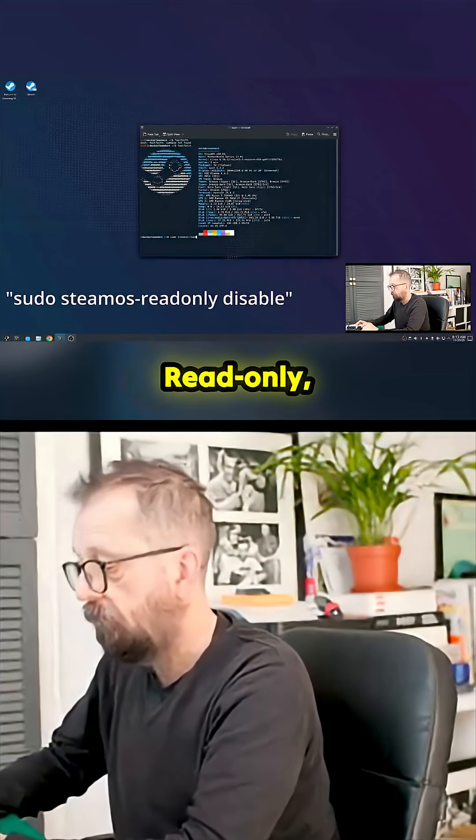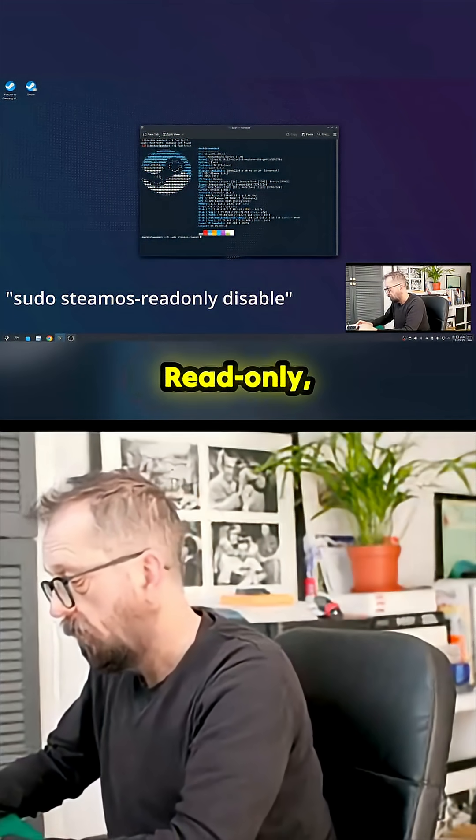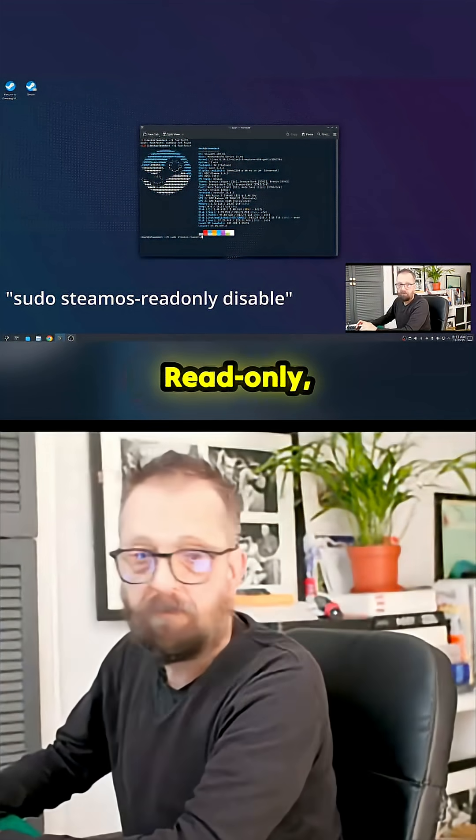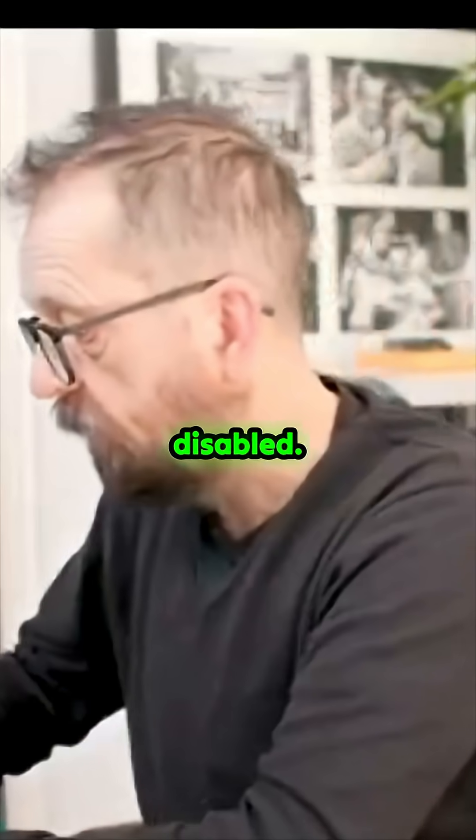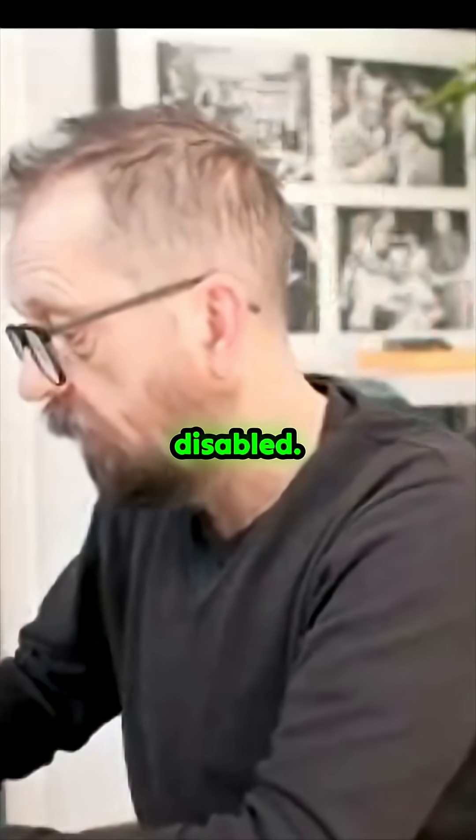I'll put this up big on the screen. The command is: sudo steamos-readonly disable.